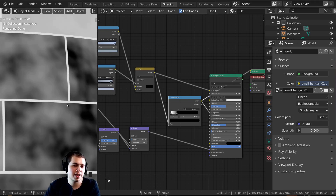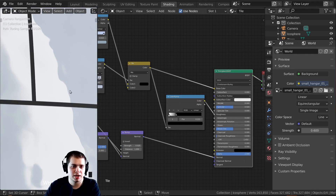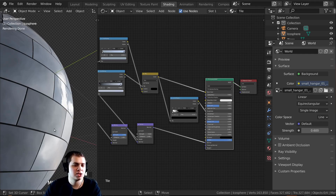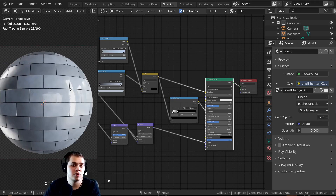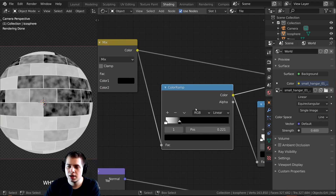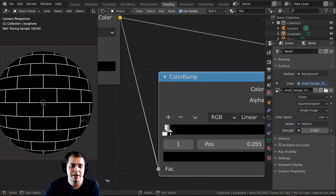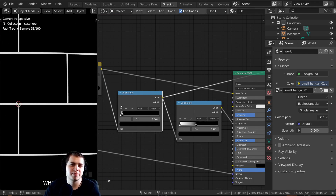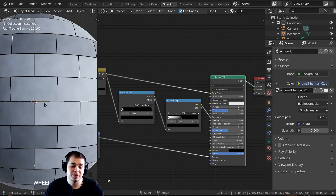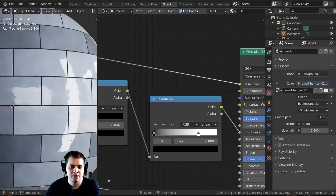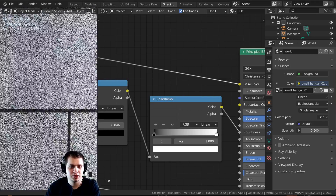The mortar is really white, meaning it will be really rough, and the tile is really shiny — but where the tile is darker it's not shiny either, which I don't want. To fix this, I'll duplicate this Color Ramp and put it right in front, bringing the two stops really close together to make it super contrasty — so there are only two distinct values: mortar and brick. Then I'll switch the black and white stops so the mortar is dark and the tile is shiny.